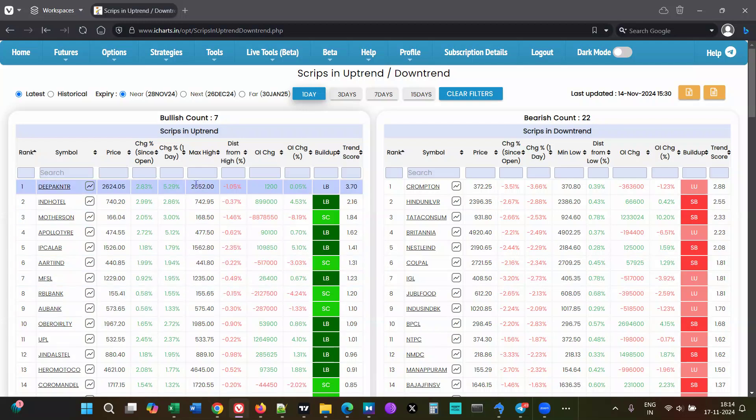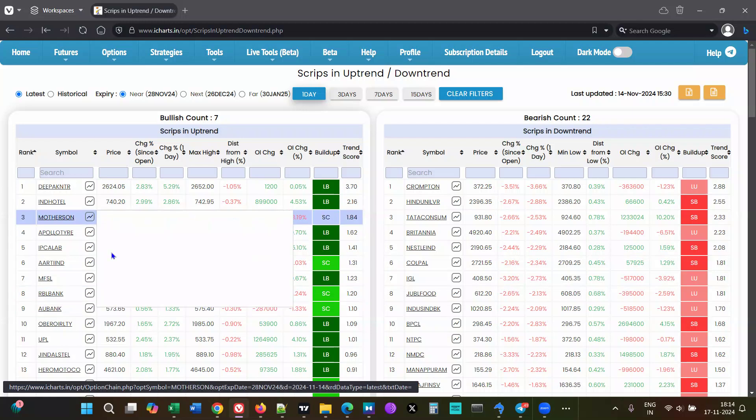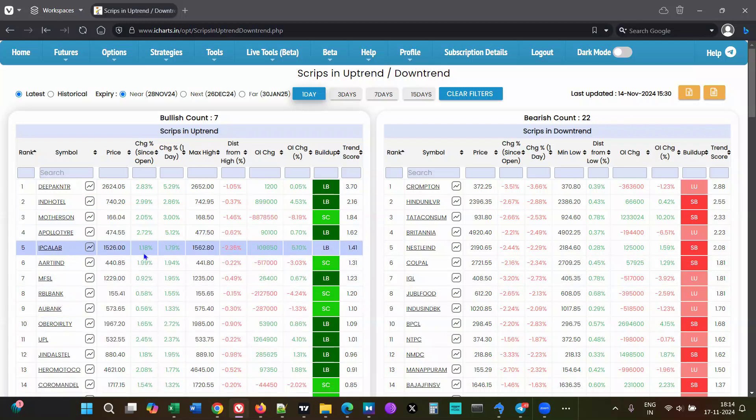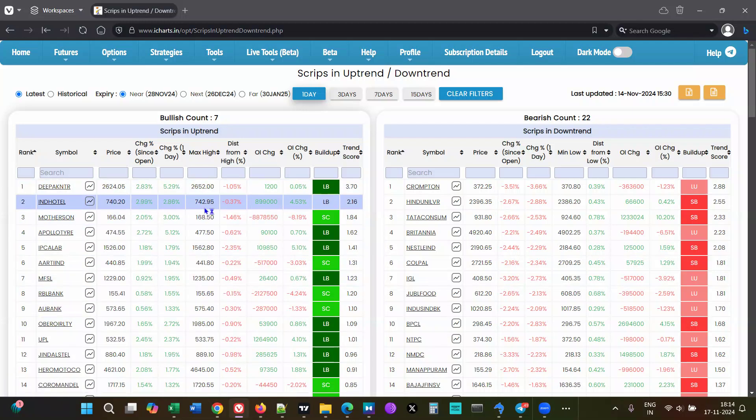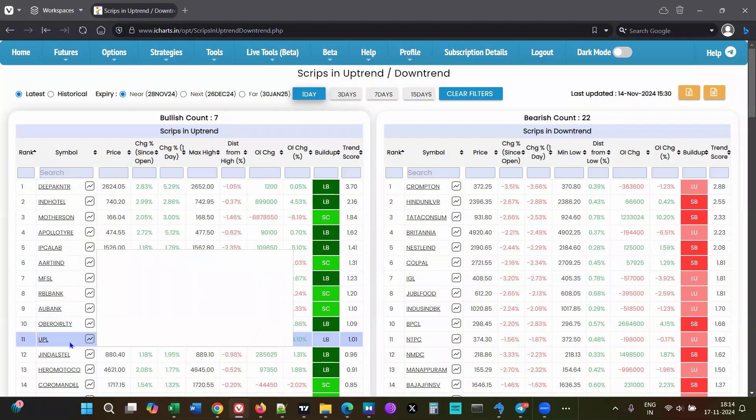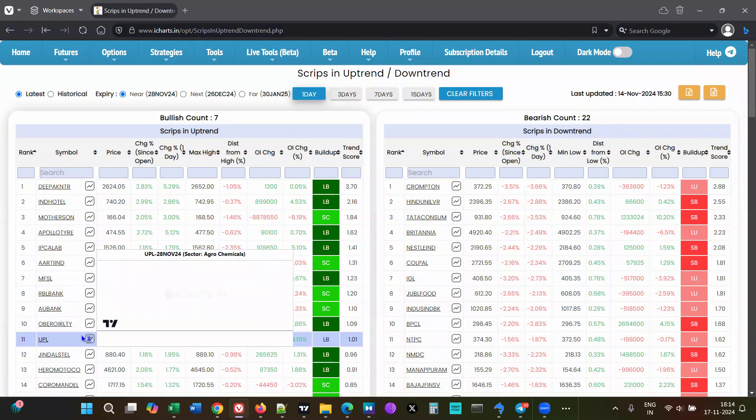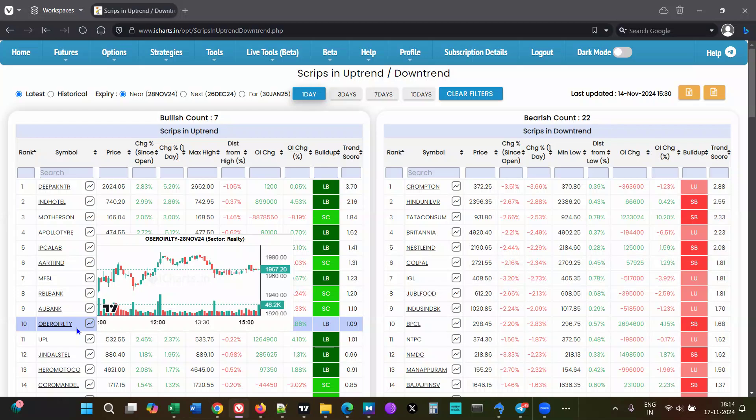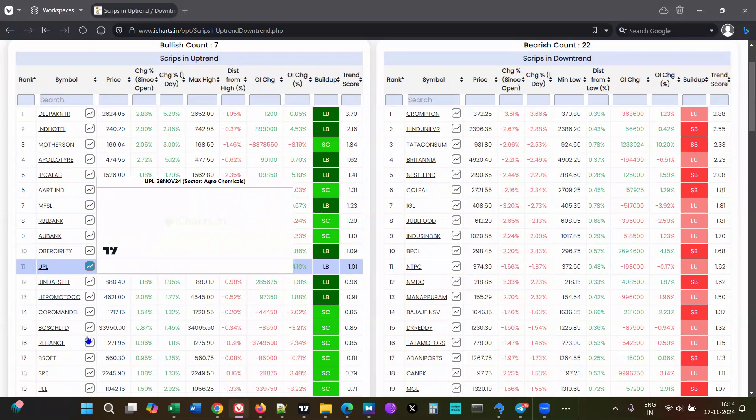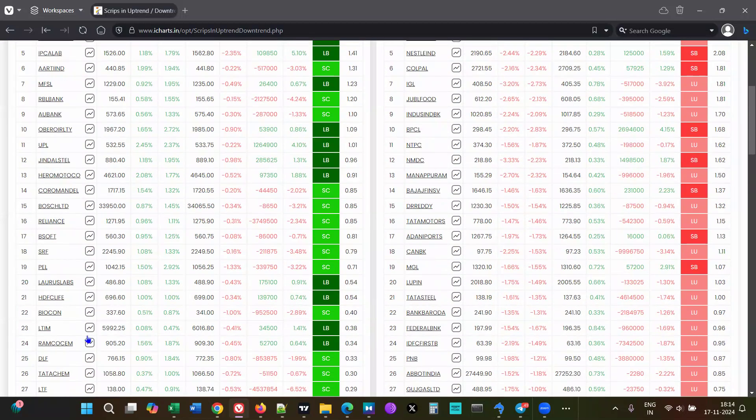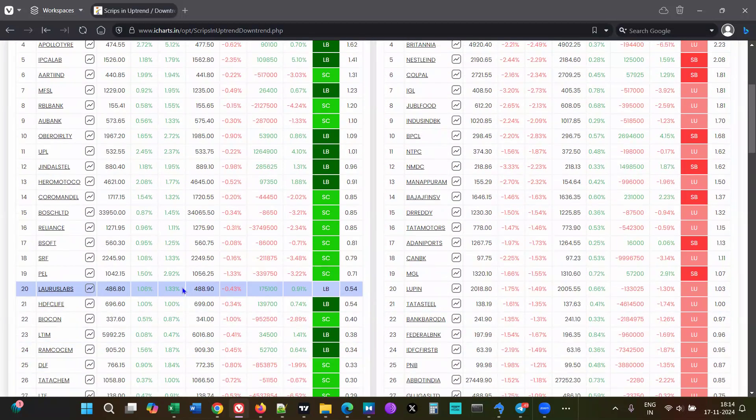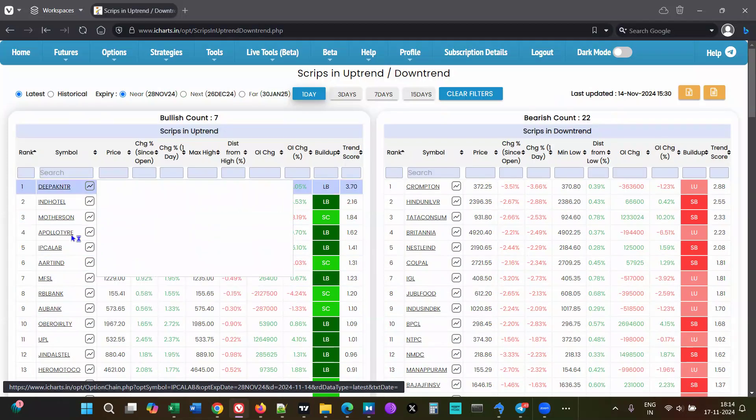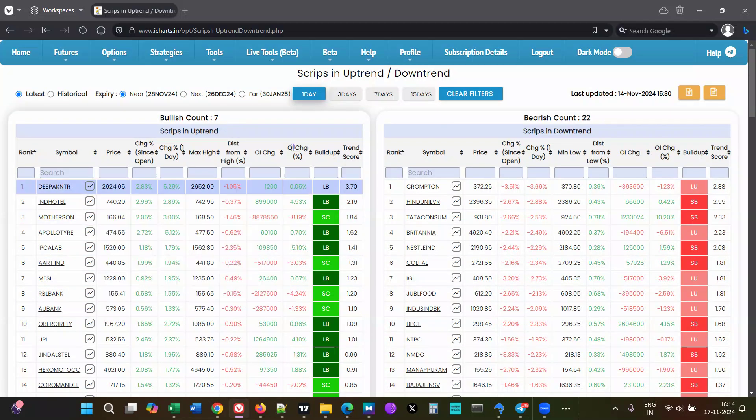You would carry maybe a bunch of stocks - say 10, 12 stocks if you're going for cash positional. You would buy those bunch of stocks, and as long as they're in trend, you would continue to hold. If the trend goes down and it's still bullish, based on some criteria you would exit stocks that have gone down the list or gone into bearish lists. Whatever are on the top, you would add those.